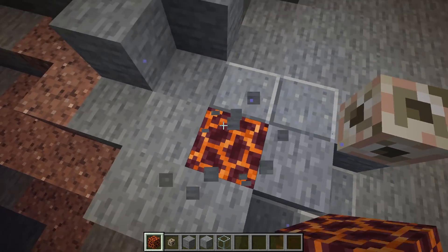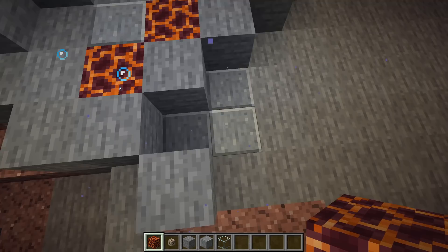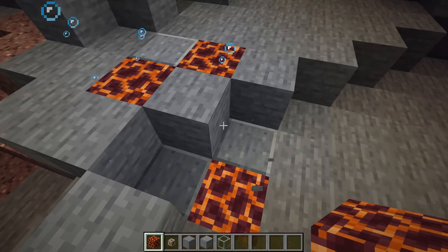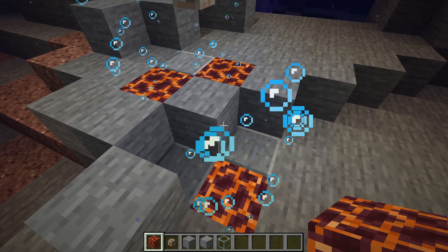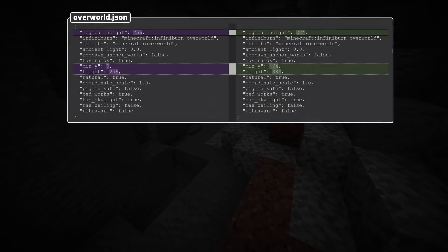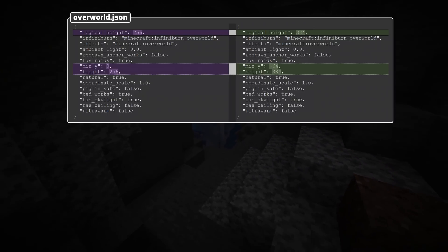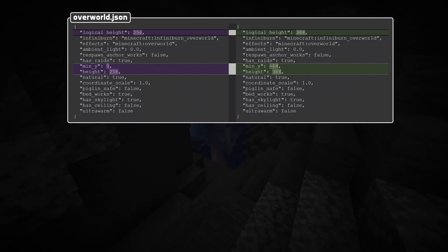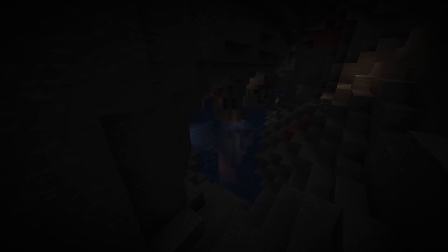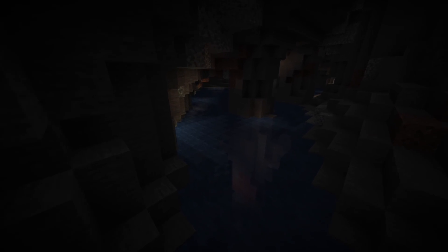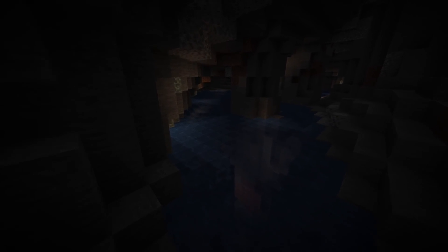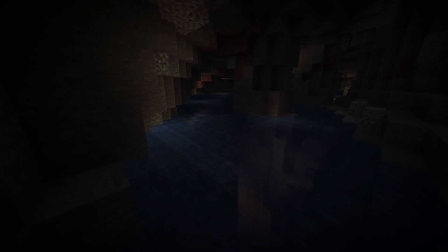For changes in the vanilla files, the overworld and overworld_caves dimension type have changed min_y — that is now negative 64 — and height is now 384. Logical height is also 384. Also in all of the underground features for the overworld, the bottom and top offsets have changed to include the new world height and the rarity has been adjusted to account for the increase in amount of blocks.